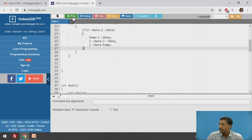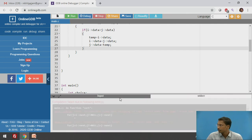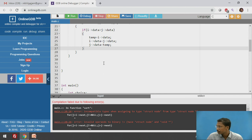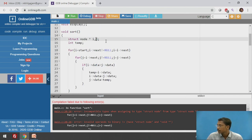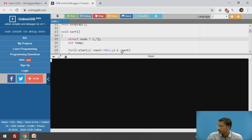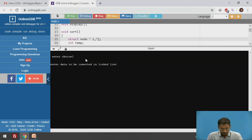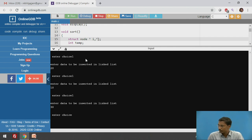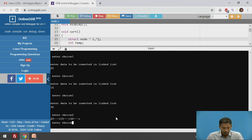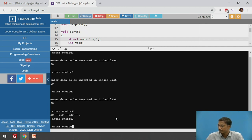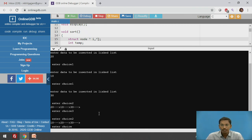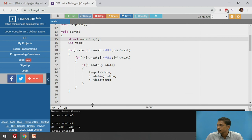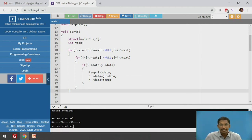Now I will execute this and check whether the code is working correctly. I create a linked list with nodes 20, 10, and 30. This is the original linked list with 3 nodes: 20, 10, and 30. I call the sort function for case 3 and display for case 2. After sorting, the linked list now shows 10, 20, and 30. Using this sort function, I have sorted a singly linked list using the selection sort algorithm.